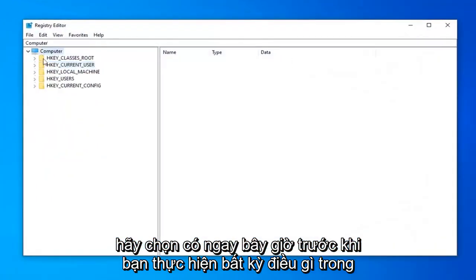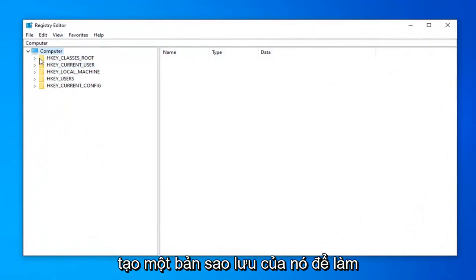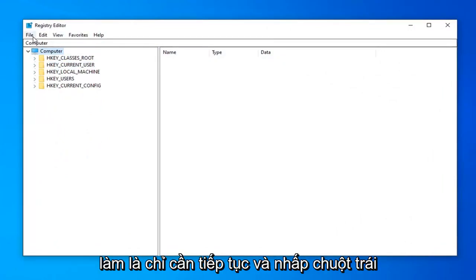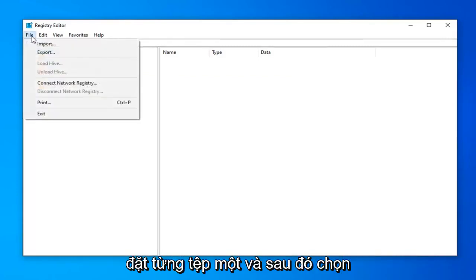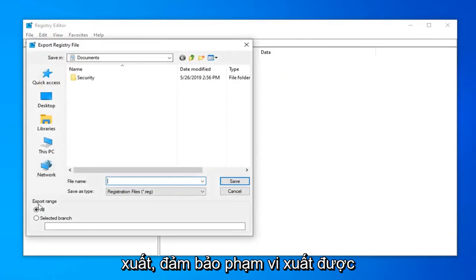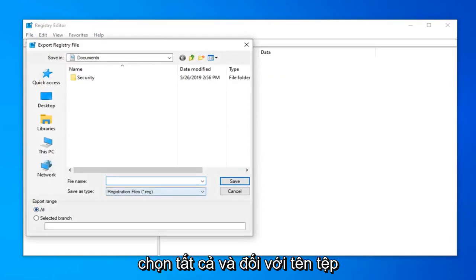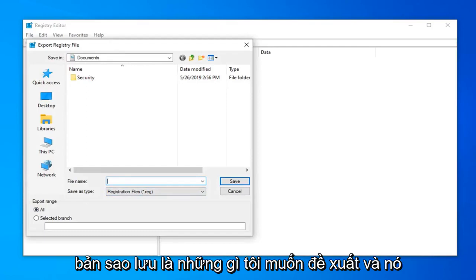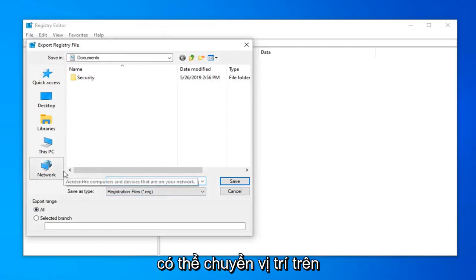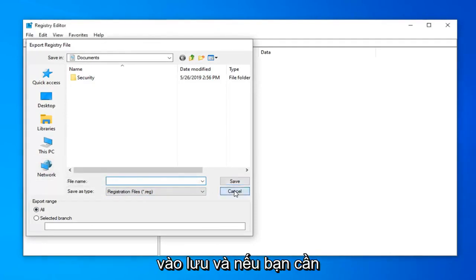Now before you do anything in the registry, I would highly suggest you create a backup of it. In order to do that, it's quite simple. All you have to do is just go ahead and left click on the file tab up in the top left. So left click on it one time. And then select export. Make sure export range is selected to all. And as for file name, usually the date in which you're making the backup is what I would recommend. And save it to a convenient location on your computer or external media source.